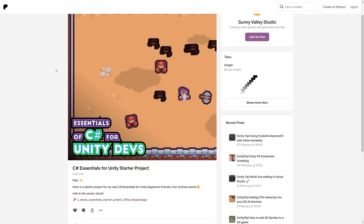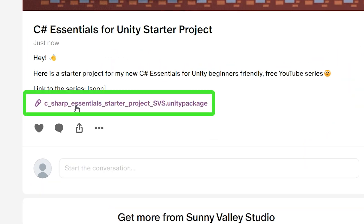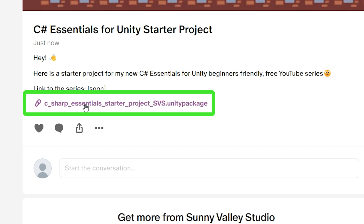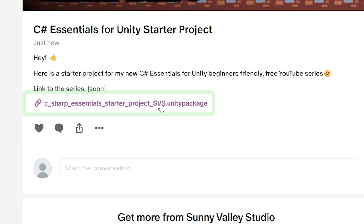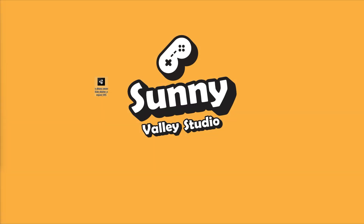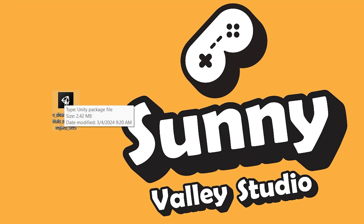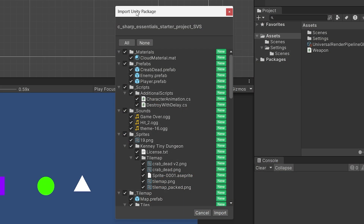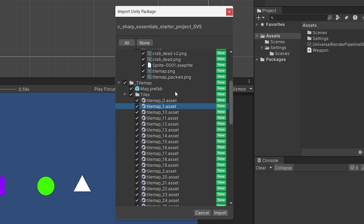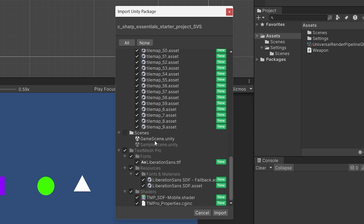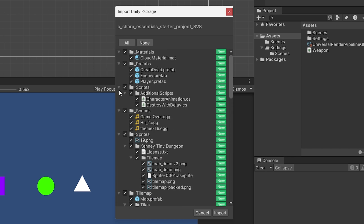In the description of this video, you will find a link to the starter project. This is my post on Patreon, and you can download the Unity package called C Sharp Essential Starter Project SVS. Just download it — this is a Unity package containing the starter project, so you can just double click on it. It will show you an additional import Unity package window, and you can see that we are importing some scenes, some fonts, and some other assets that we are going to use to create our game.